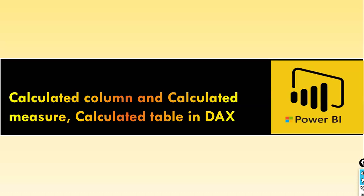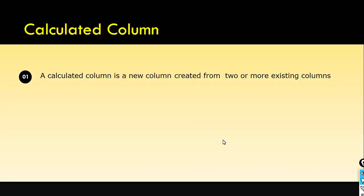What is calculated column? Calculated column data is stored in X velocity in-memory database, so the calculation is made before the model is created by the user. For example, I have created some columns like sales group using the switch function. Those are calculated columns. I use the switch function, the if condition - those are calculated functions. I created a discount column - those are calculated columns.